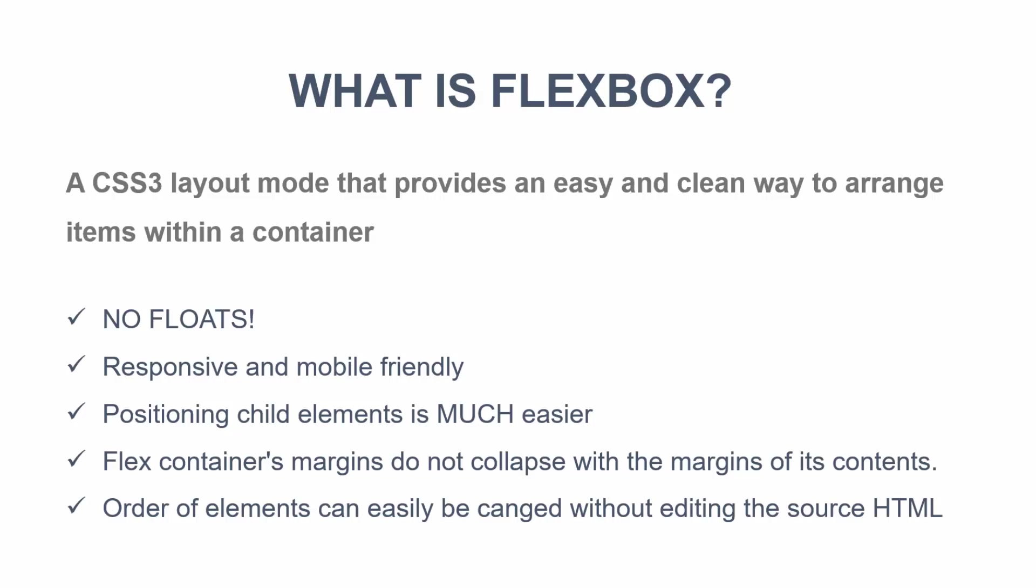So if you've used CSS for a while, you've probably been using the old block model where you assign widths, whether it's a percentage or a fixed width. And then you use floats to arrange items on the page. If you want, for instance, three boxes in a row.